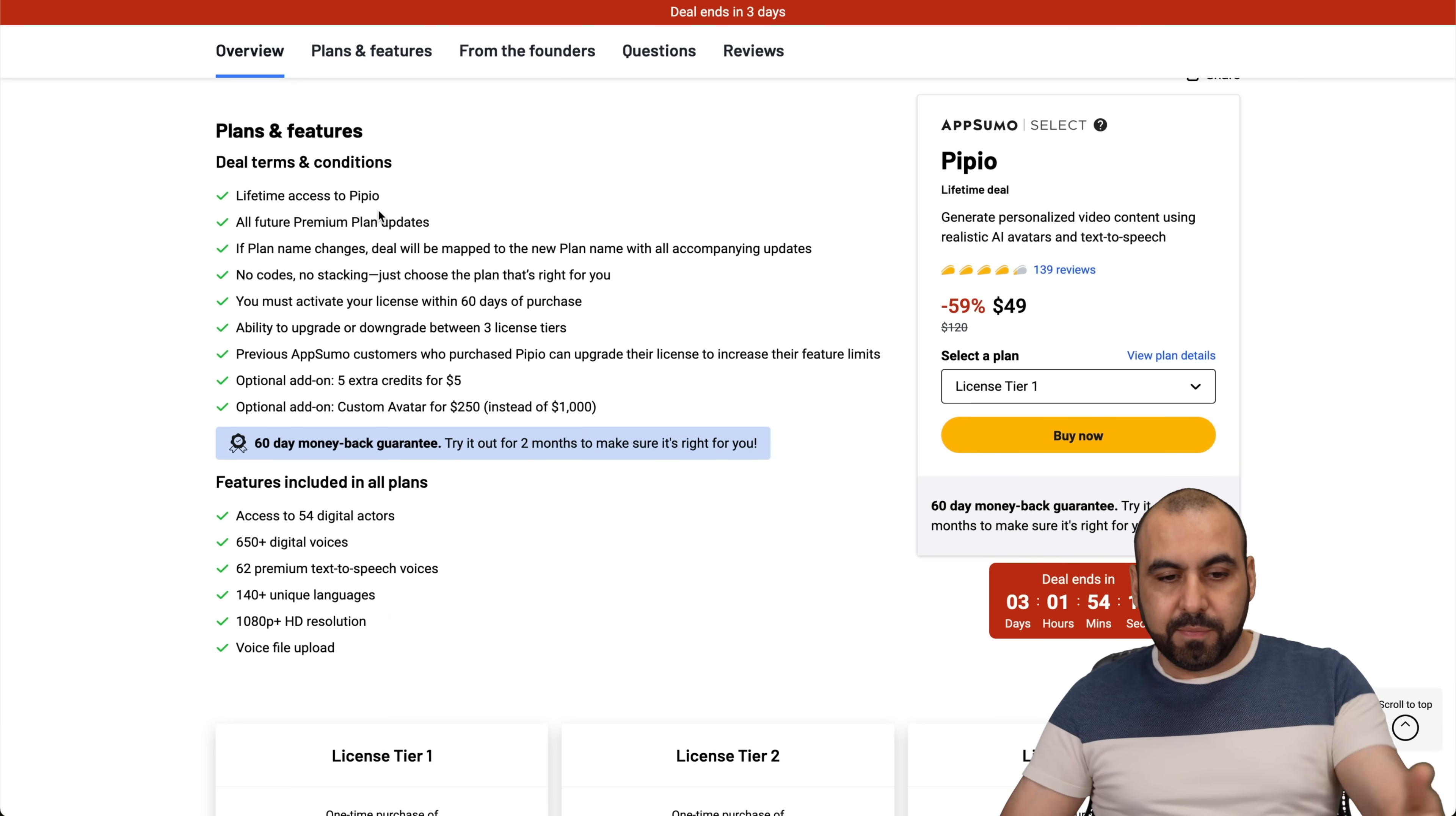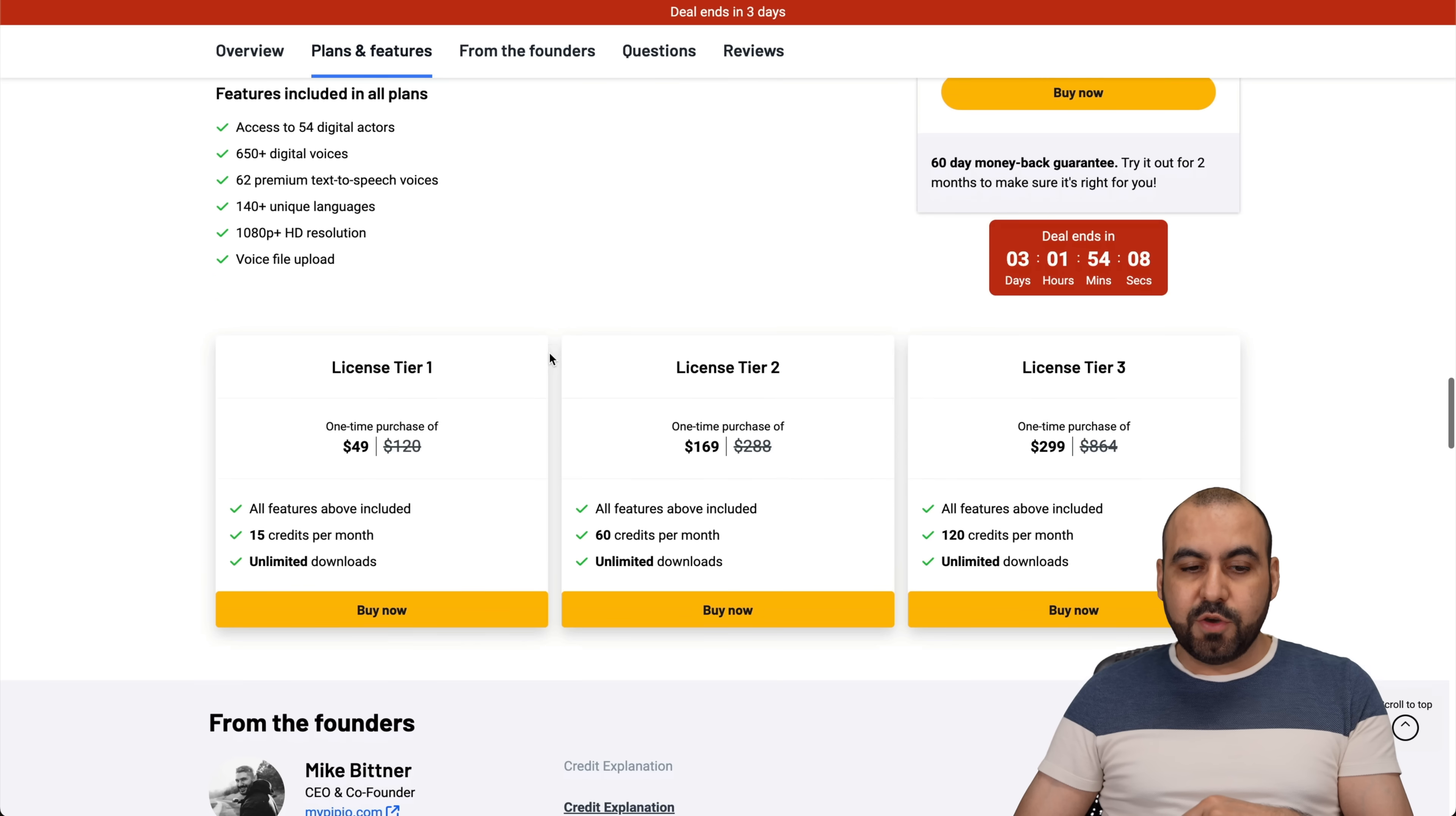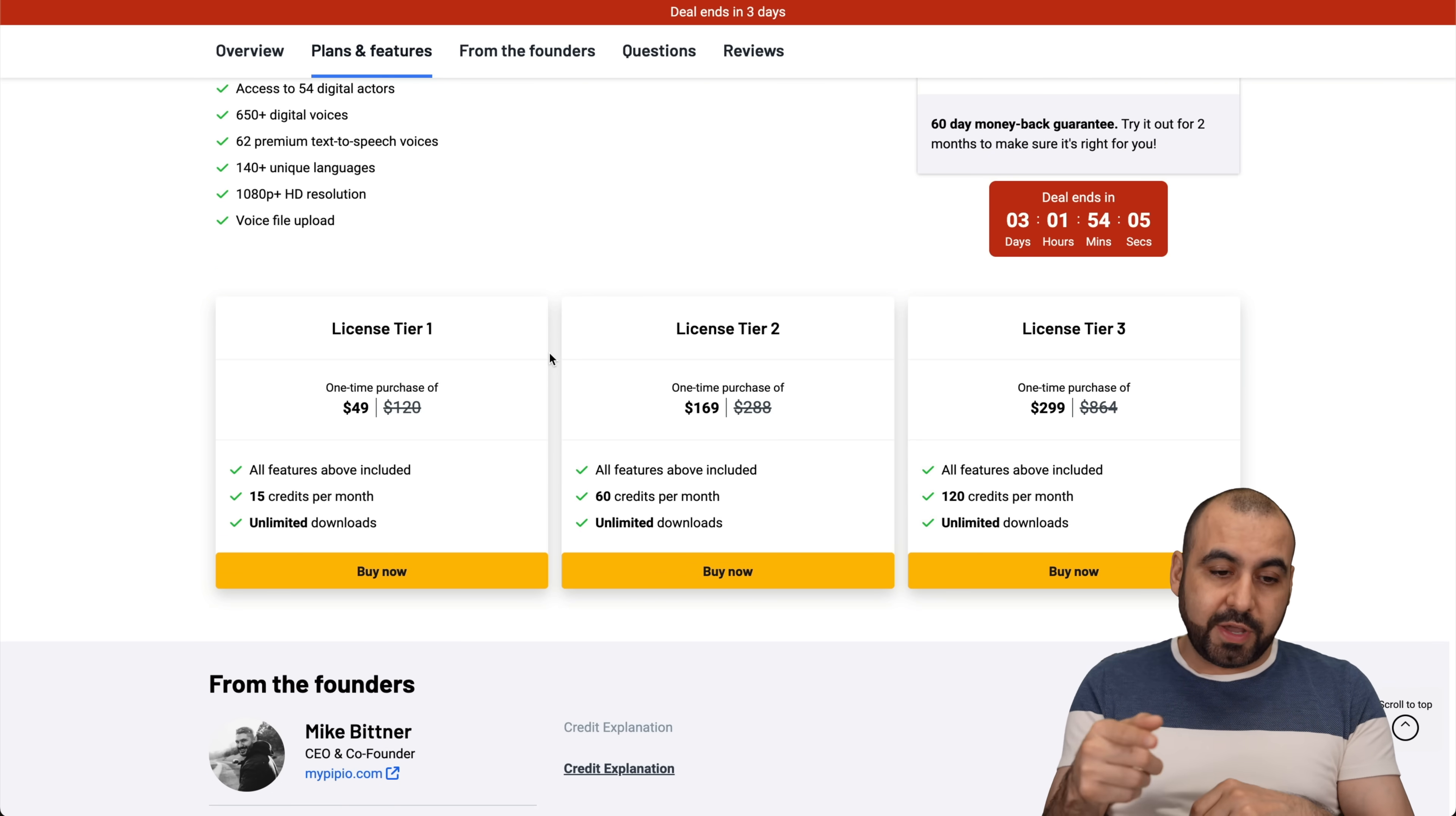And you get all the premium plan updates. So if there's new updates in the premium plan, you get that. So if there's new features, you get them.